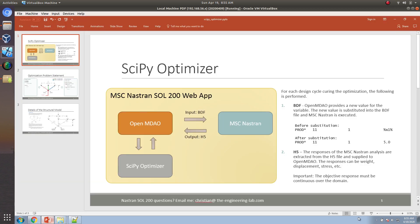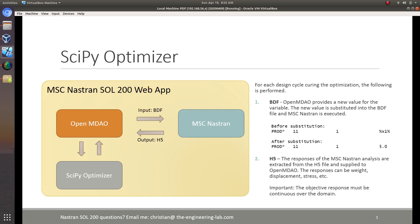So let me end it here. This was a quick overview of OpenMDAO's SciPy Optimizer and the Solution 200 web app. If you have any questions or comments, you are always welcome to reach out — my contact information is at the bottom. Thank you so much for watching.